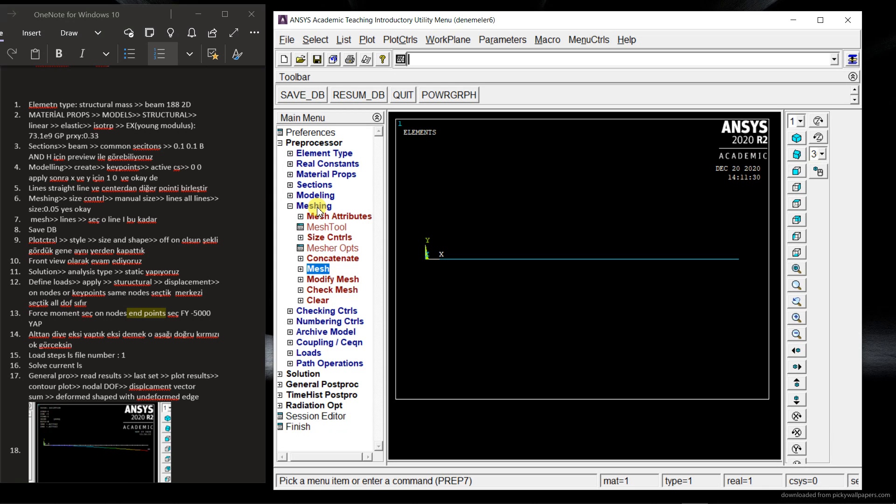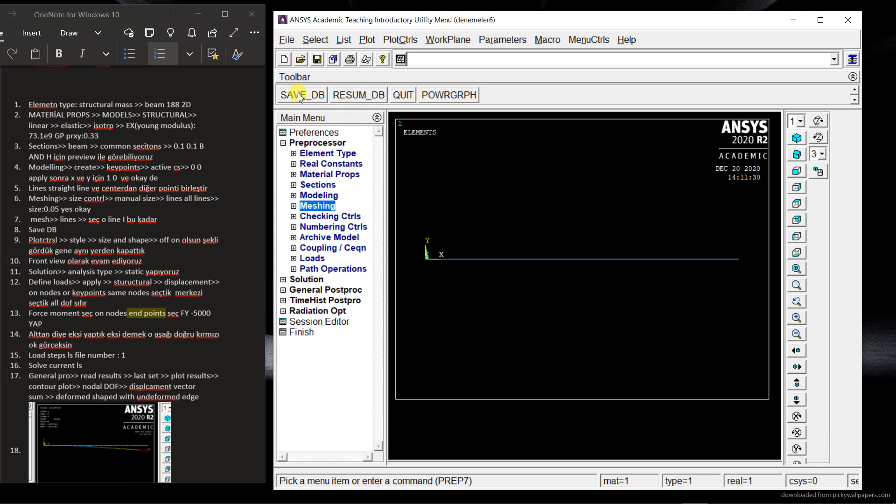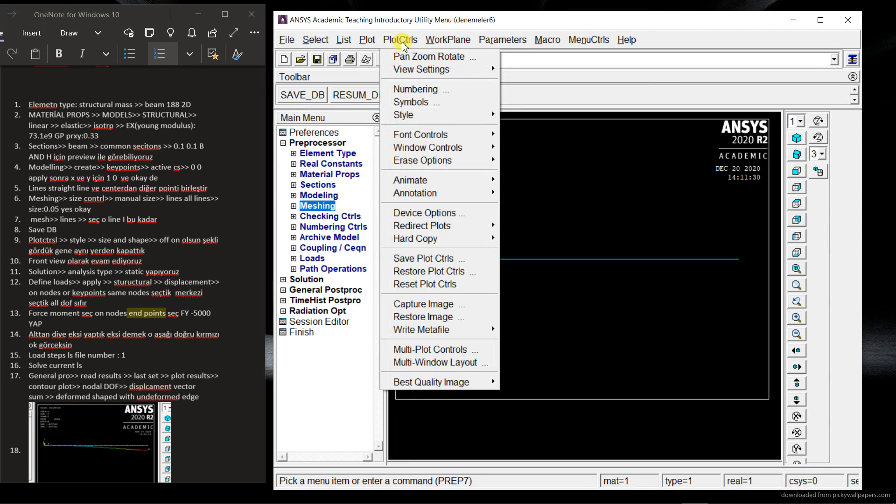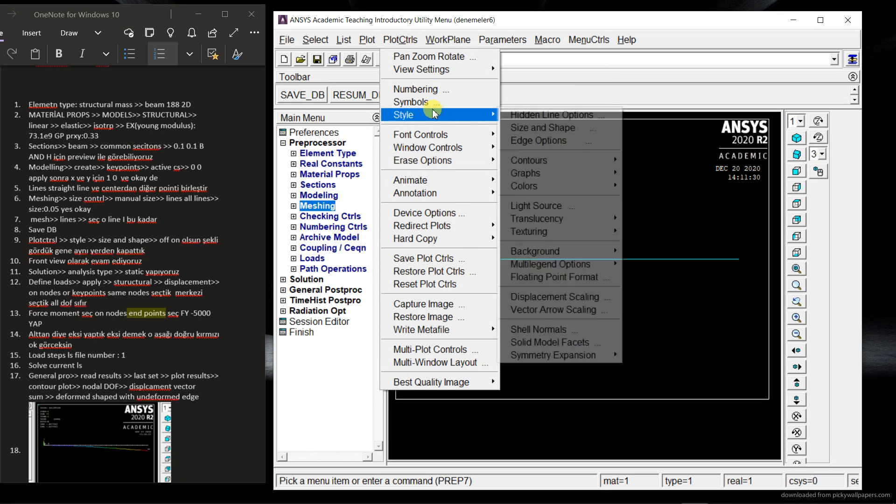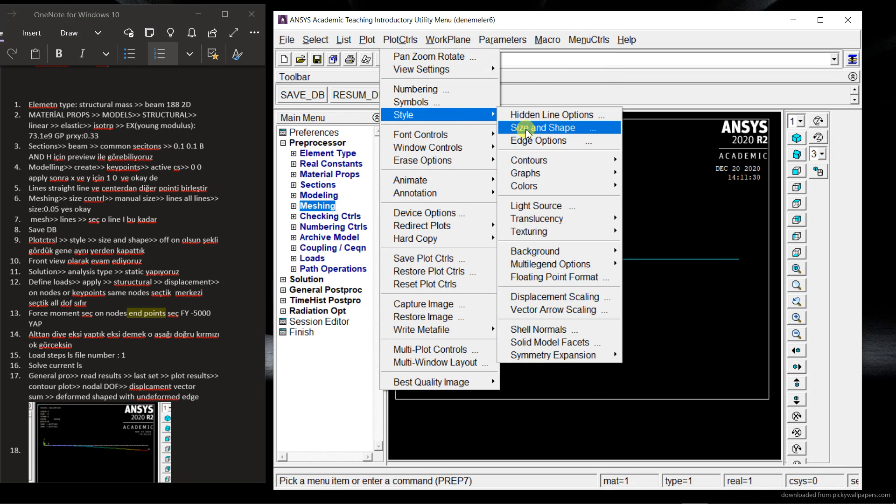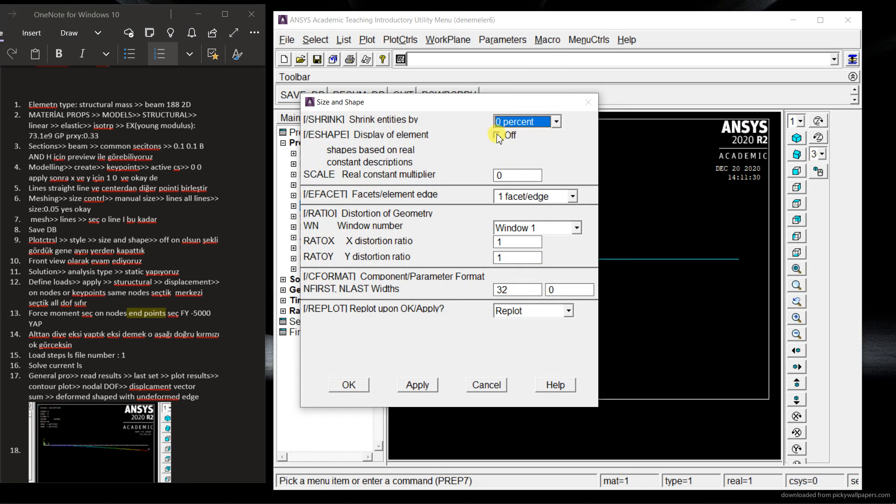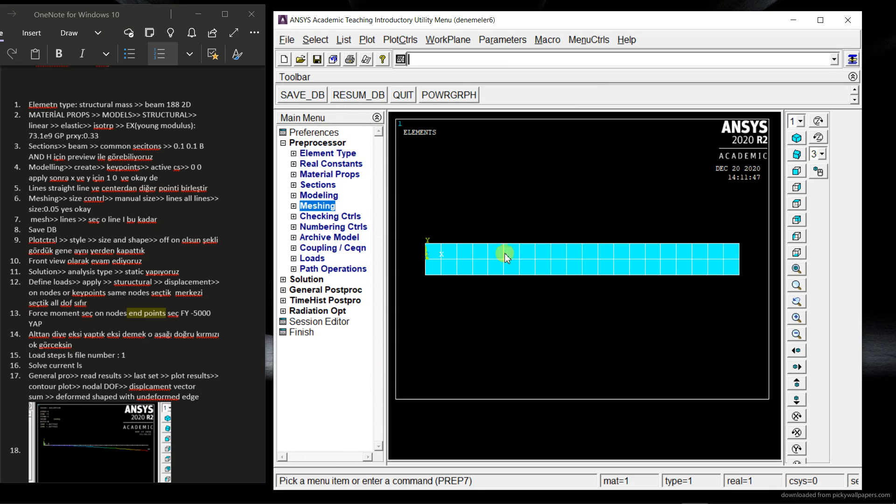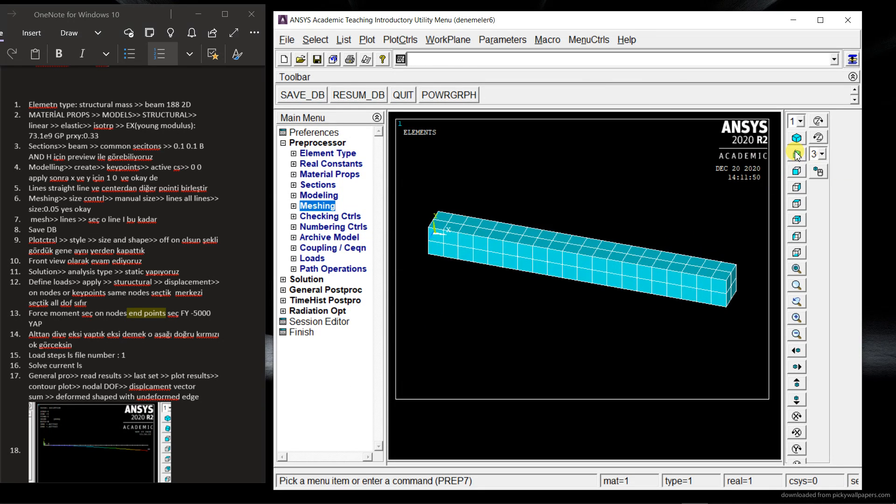So now save DB. OK. Sound advice. And you can see here the plot control. Style and size and shape. OK. If you click on you can see this beam. OK. Look at it here in 3D.